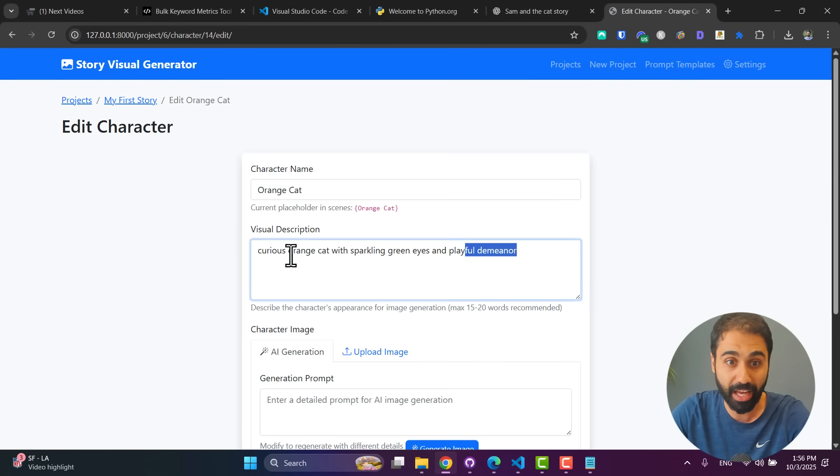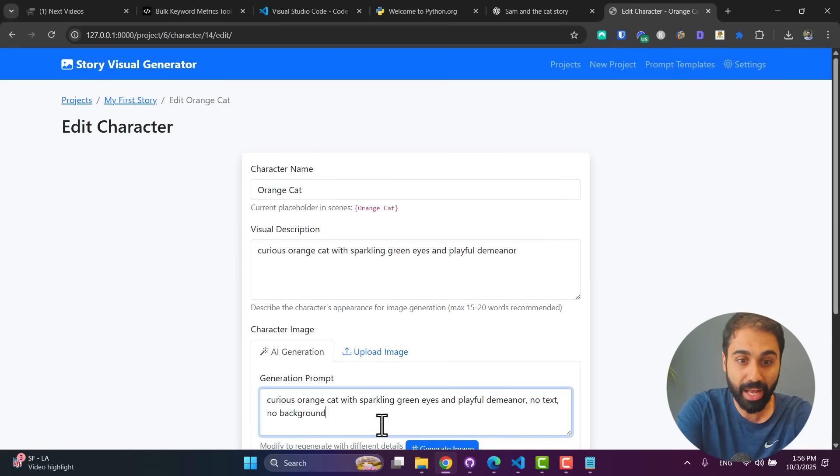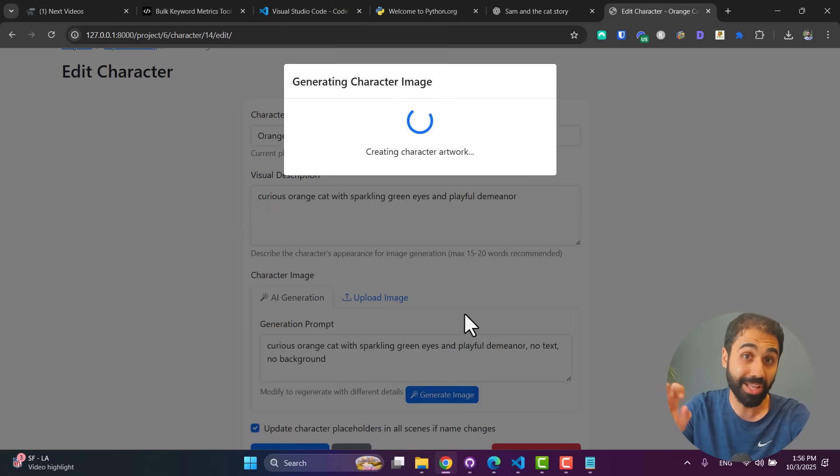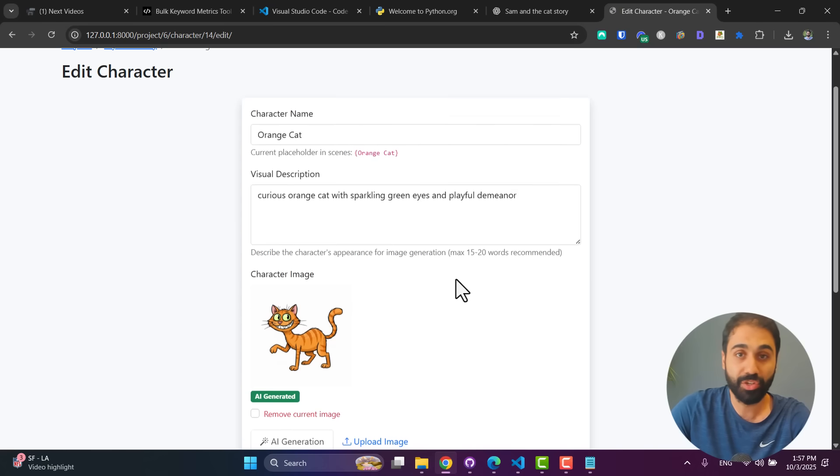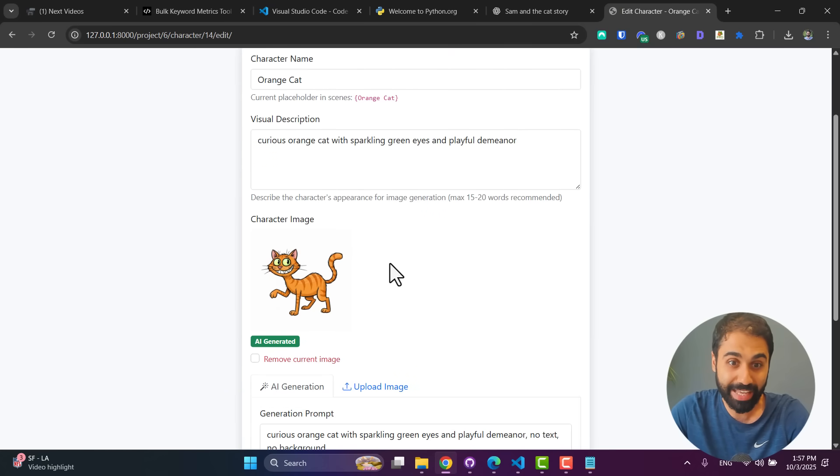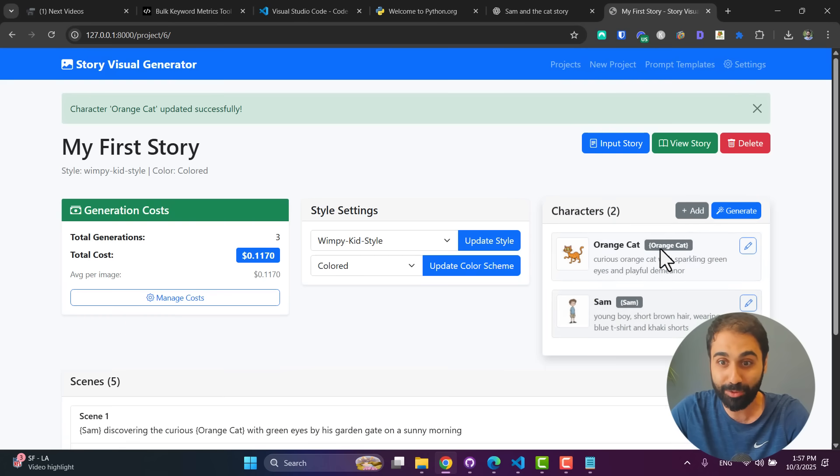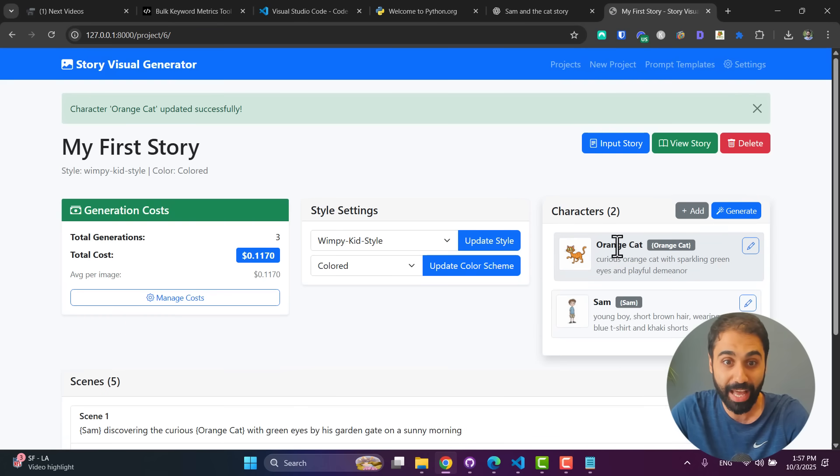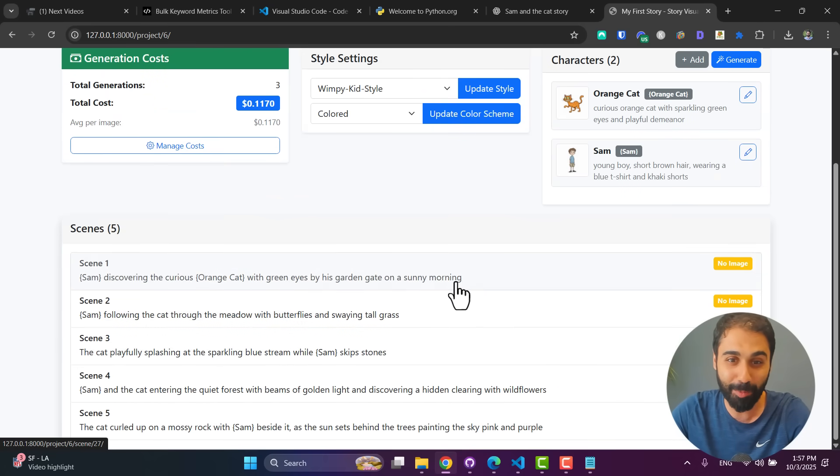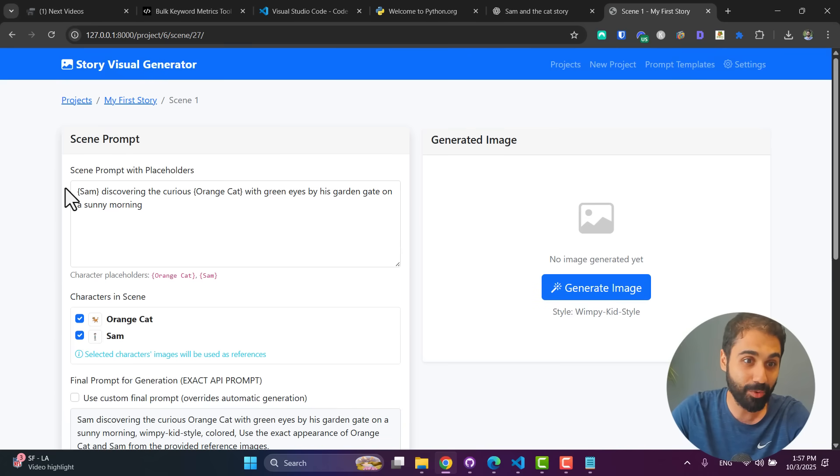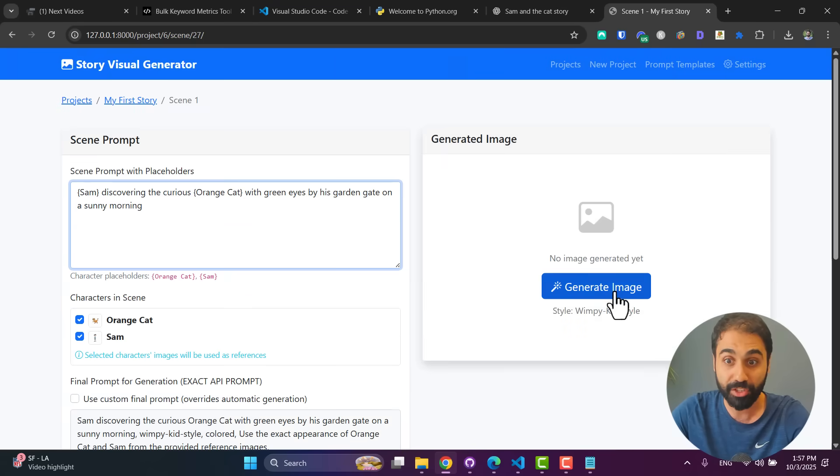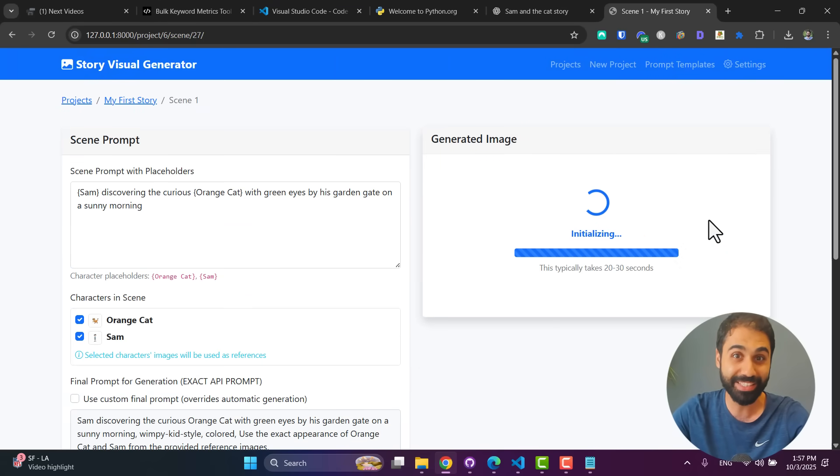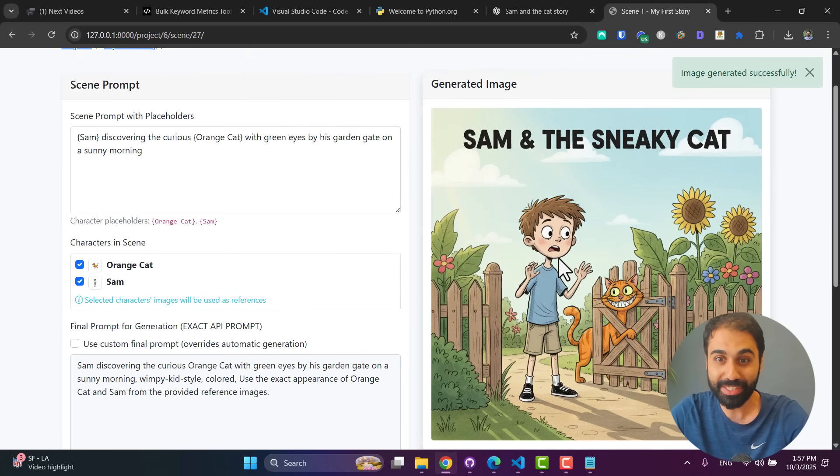We want the character as it is so we can use it in the stories. Click Regenerate with AI. Perfect. Let's save it and jump into the orange cat. Again, I will copy this one and I will say no text, no background. And if you noticed, by default it's using our style, the Wimpy Kid style. If you use 3D Pixar, it will generate in 3D and so on. So this is our character. Perfect, it's funny. Save changes. Now we have two characters, Sam and the orange cat. And now we have our scenes. Look at this. Open the first scene. You can see now it's describing it and we have two characters in the scene: the orange cat and Sam. And this is the prompt.